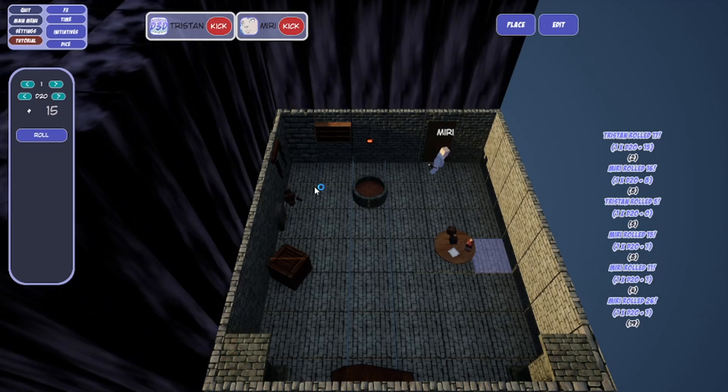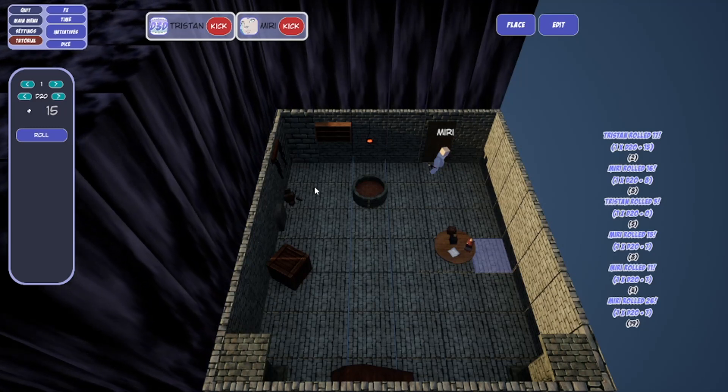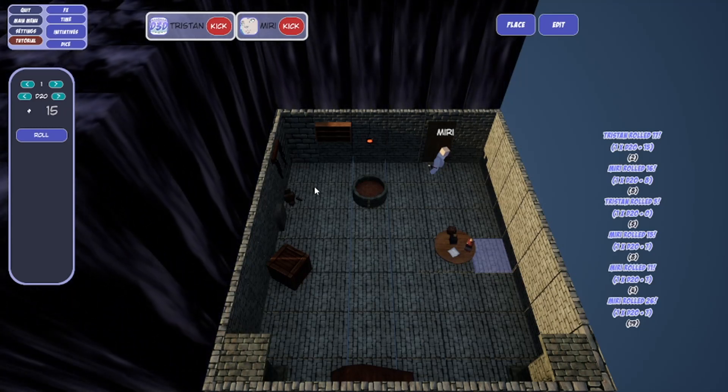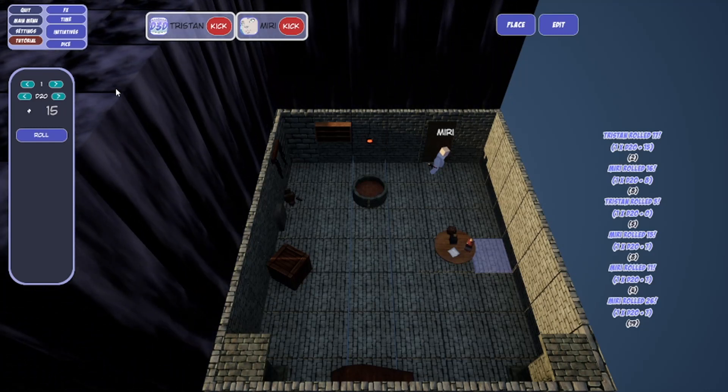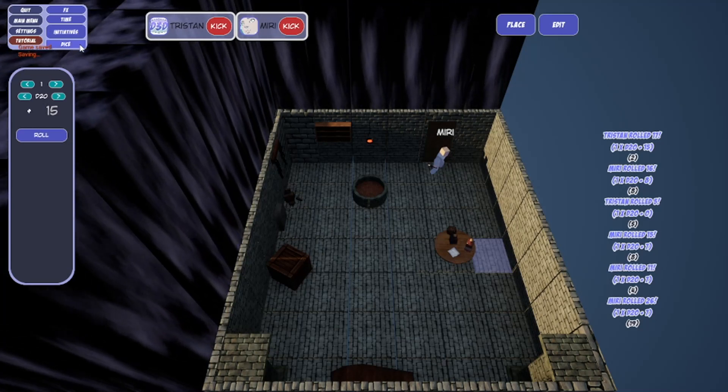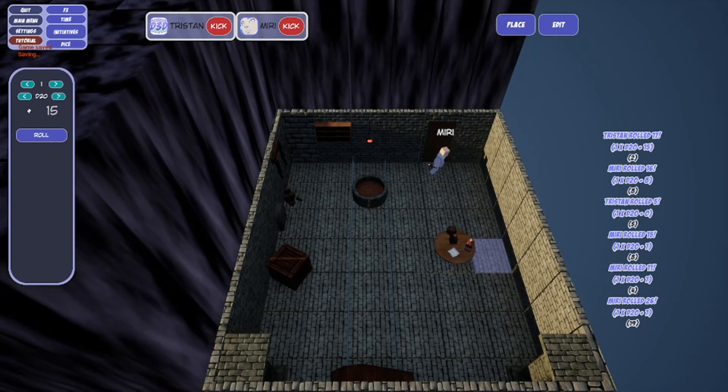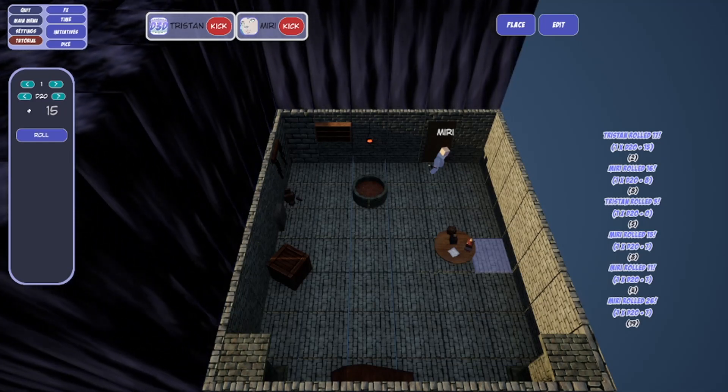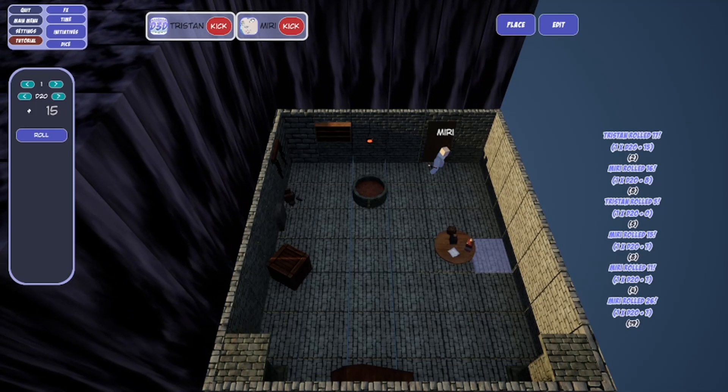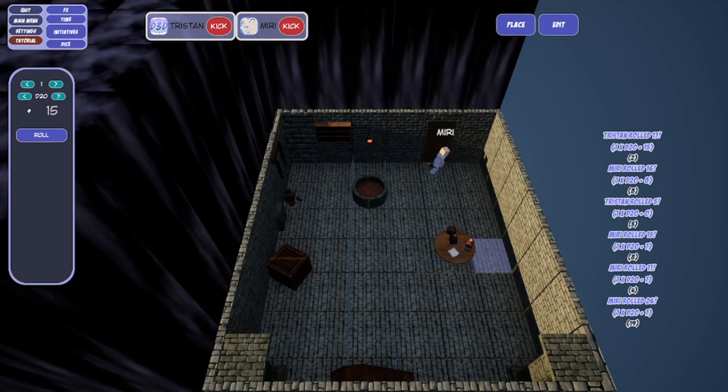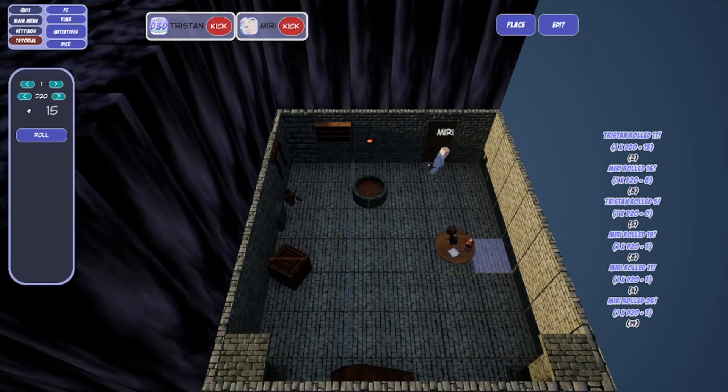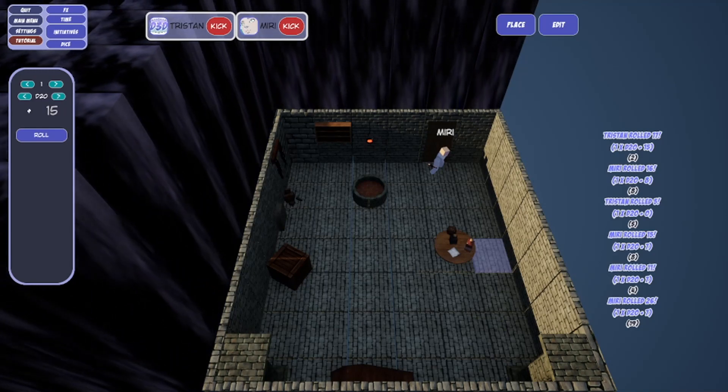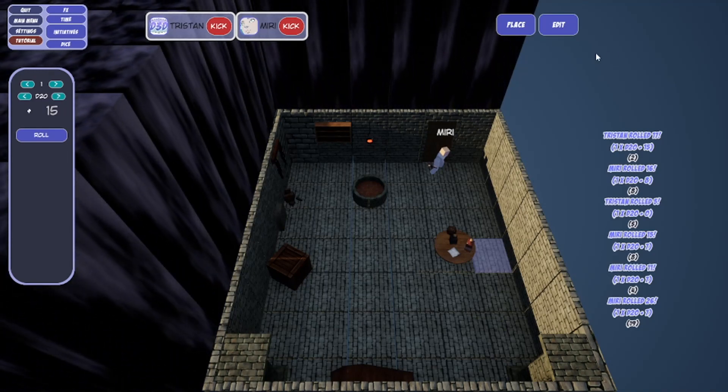She steps back and looks down at it, looks at the arrow, and kind of glares at the door. She says it's trapped. She's going to see if she can disarm it. You can go ahead and make a disabled device check. I have knowledge dungeoneering. Sure, I will allow a roll of dungeoneering.